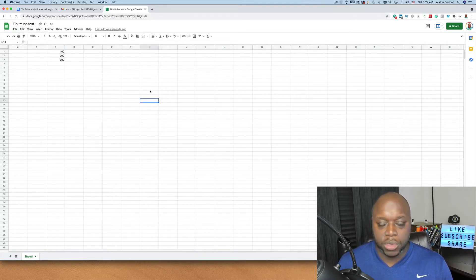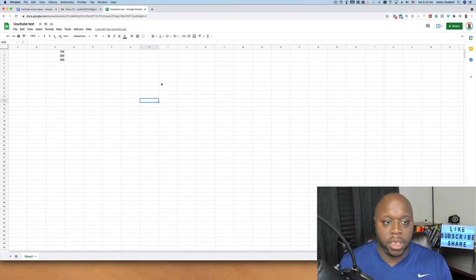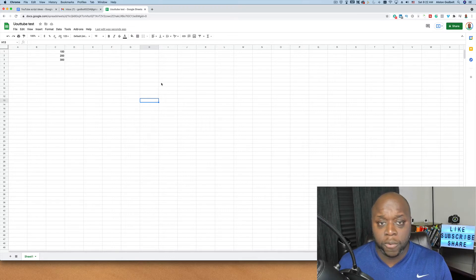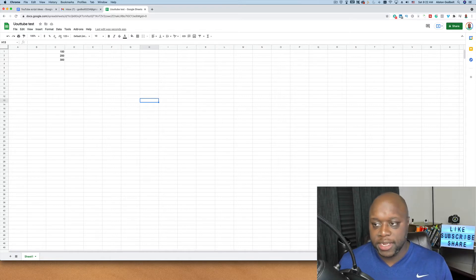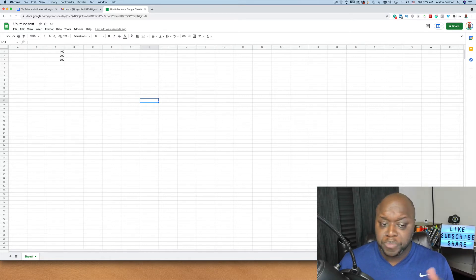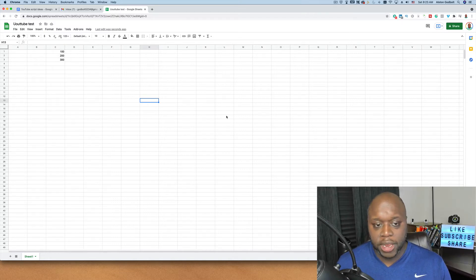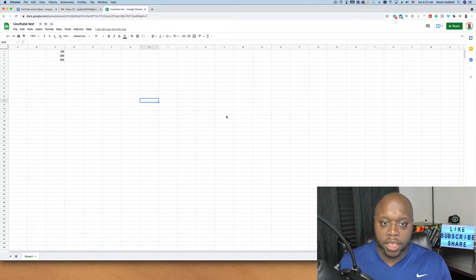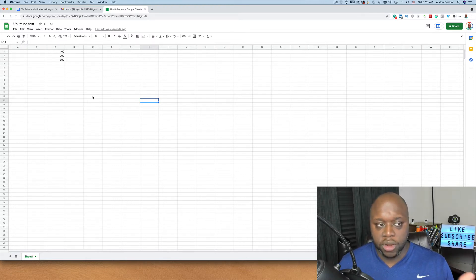Another reason I like the Google Suite of products is you can use it on any computer. As long as you have an account and use that same account on multiple computers and even your phone, you can work on your digital product all day and night. Once you finish your Google Sheet, you can download it as an Excel spreadsheet, or you can provide a link within the sheet for the digital product. So that's number one — the Google Suite of products.